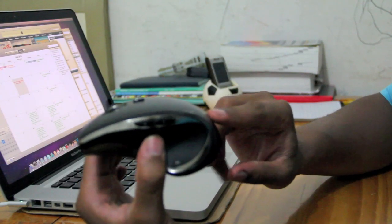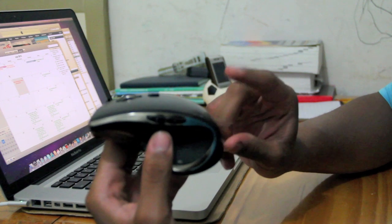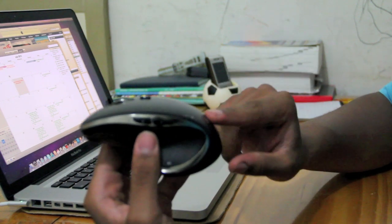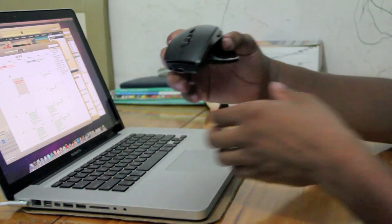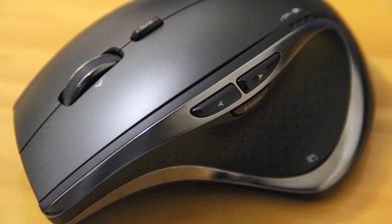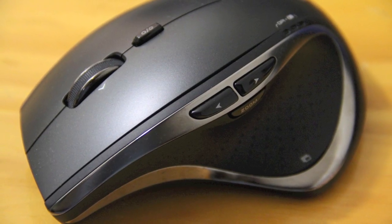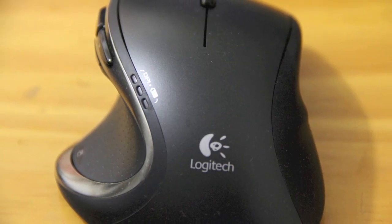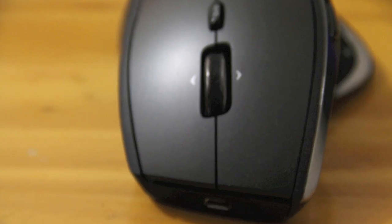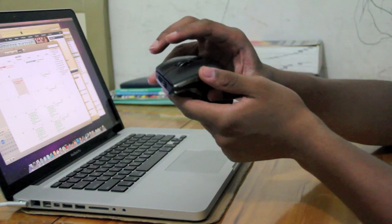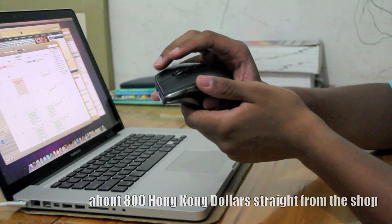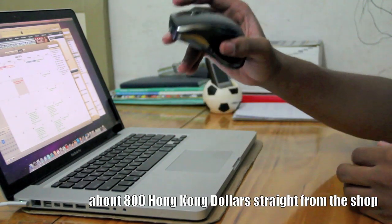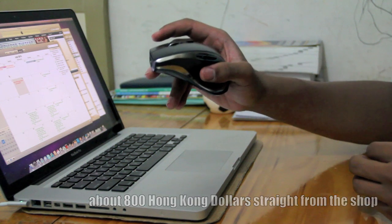The Logitech MX Performance Mouse. I don't know if you can see this really clearly on the camera, hopefully you can. This is a really expensive but really, really good mouse.